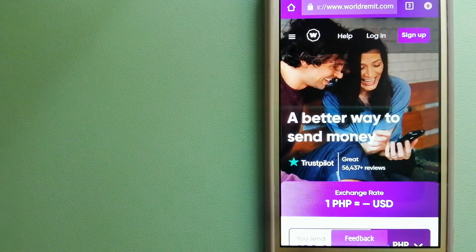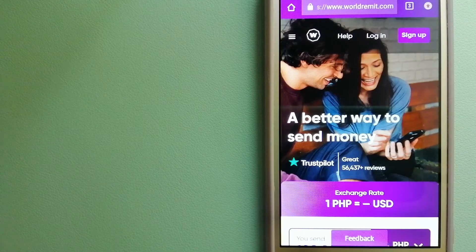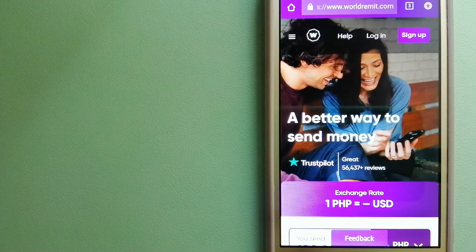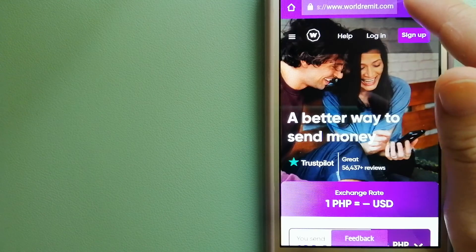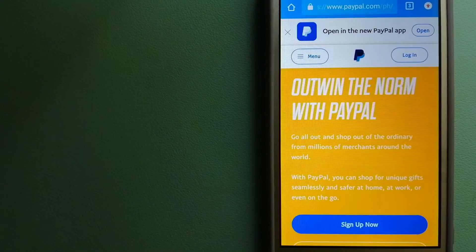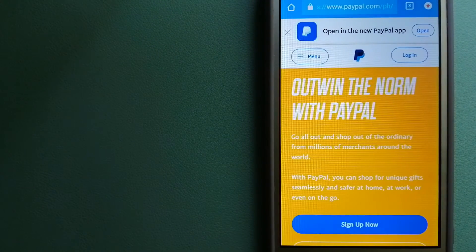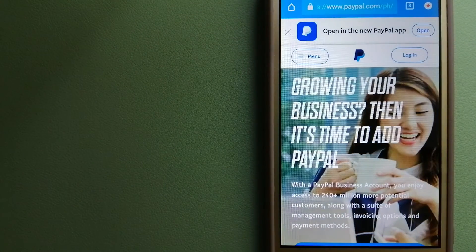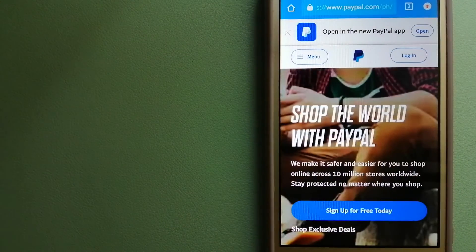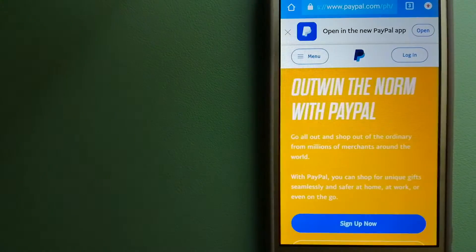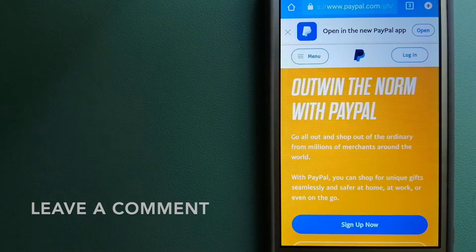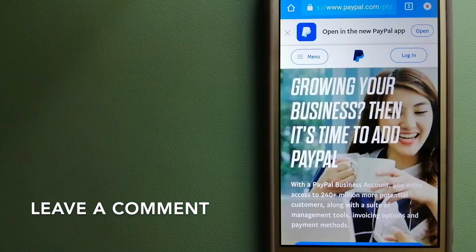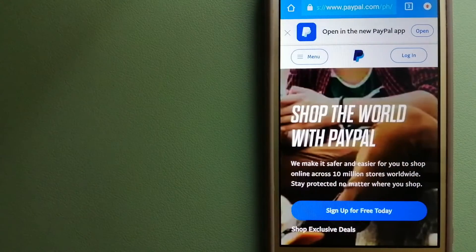Our second option is PayPal. This is an online payment system that makes paying for things online and sending or receiving money safe and secure. When you link your bank account, credit card, or debit card to your PayPal account, you can use PayPal to make purchases online with participating stores.